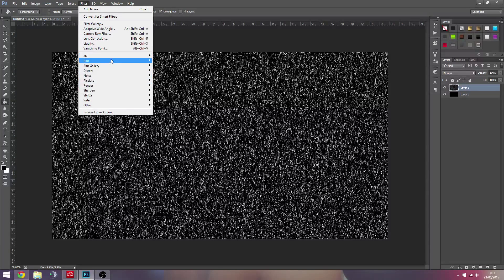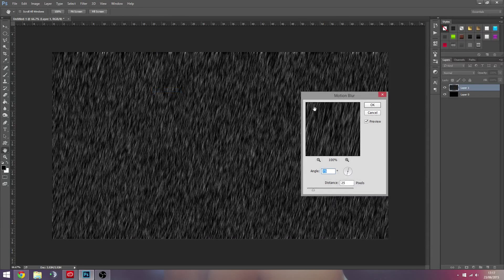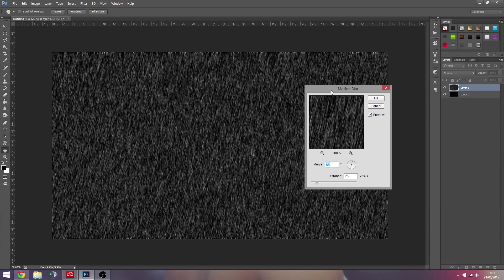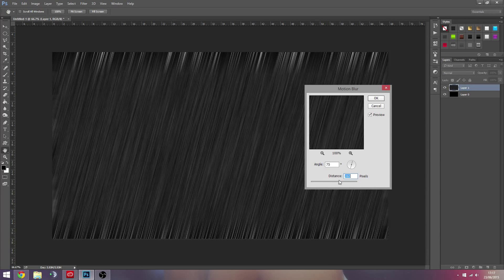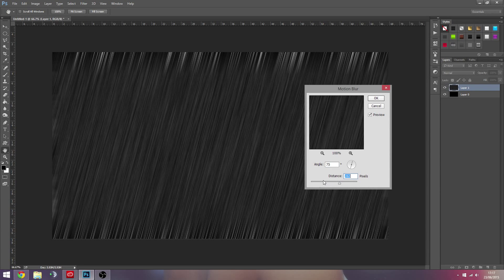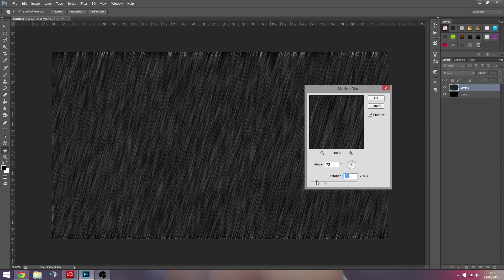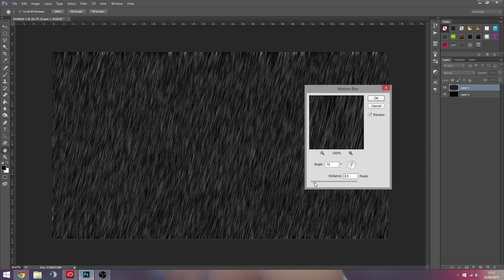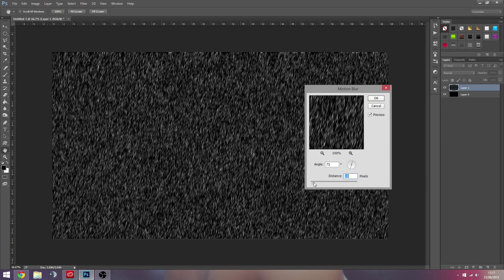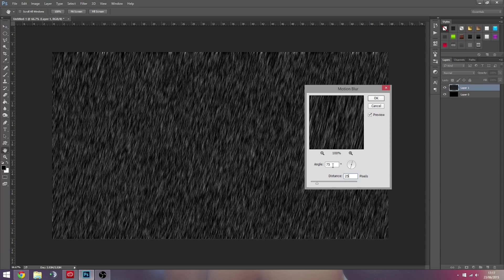But our next stage is to motion blur. So we're going to go to Blur, Motion Blur. And this is kind of how you decide how much and what angle you want the rain to be at. You don't want to go way too much or you'll just get lines. You probably just want to blur it by like 25.